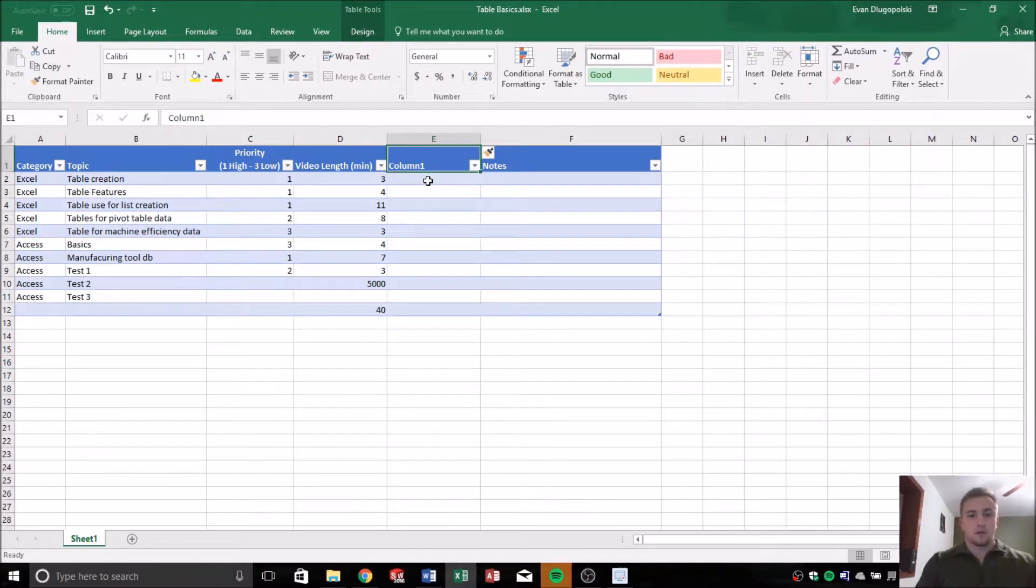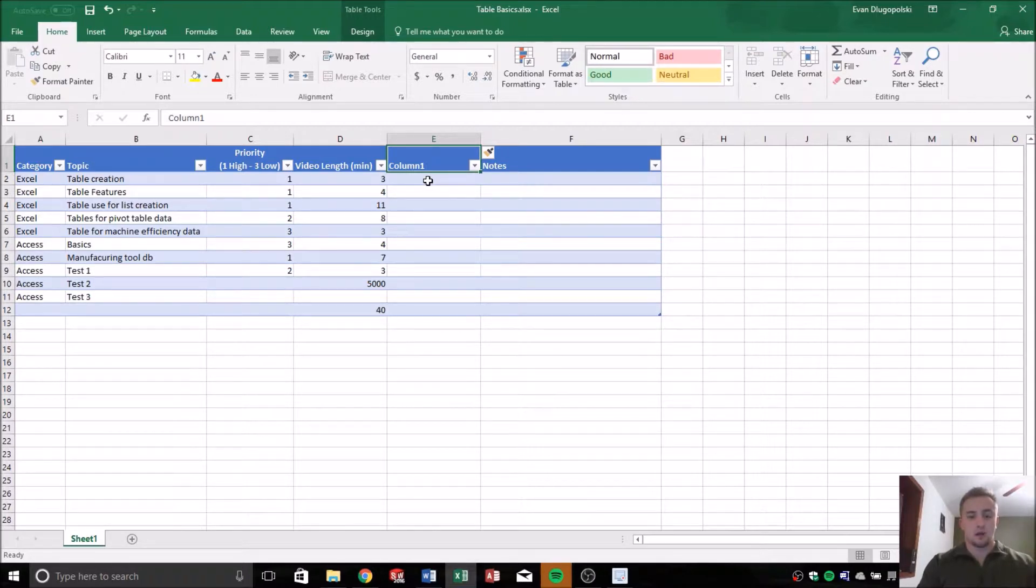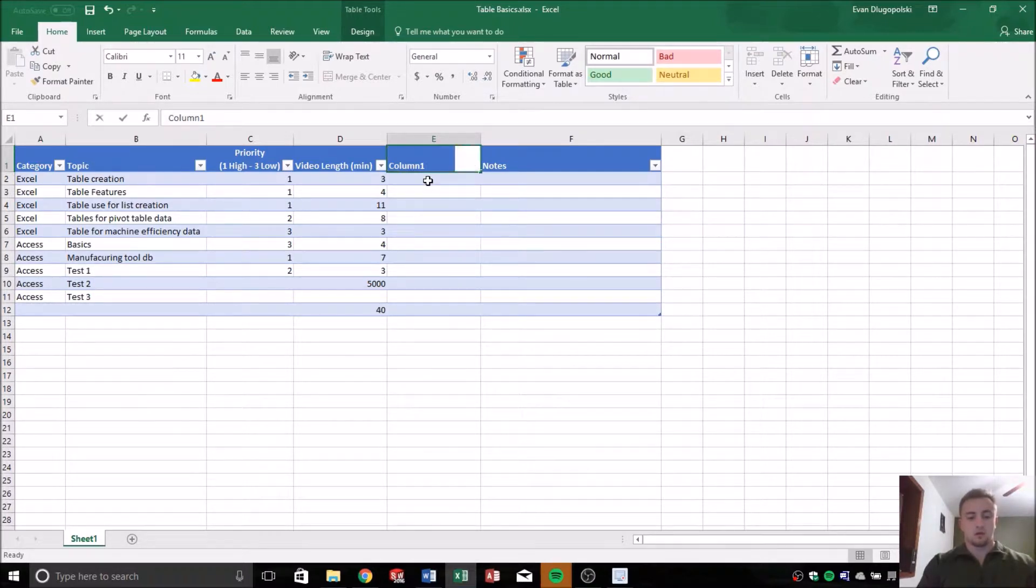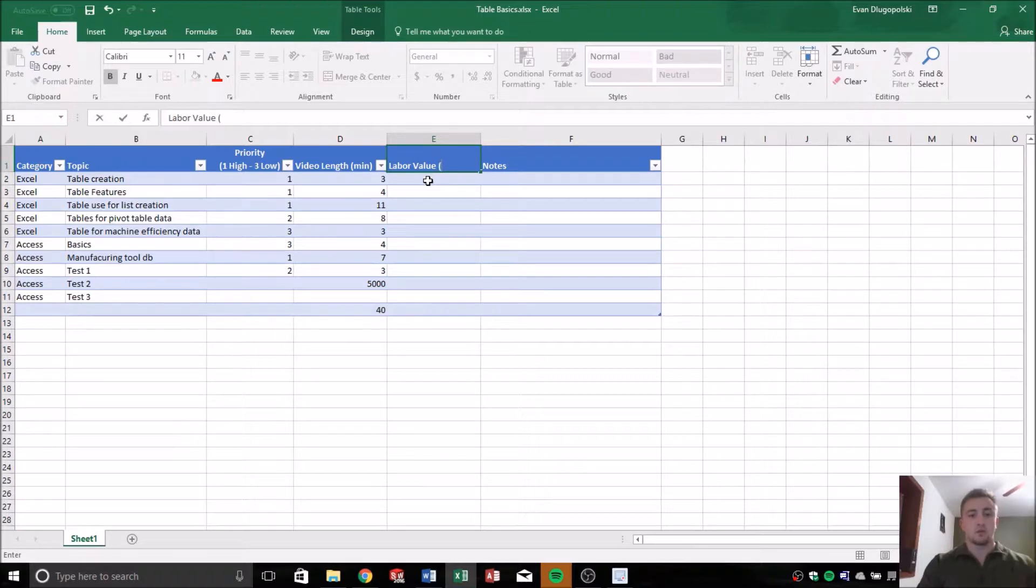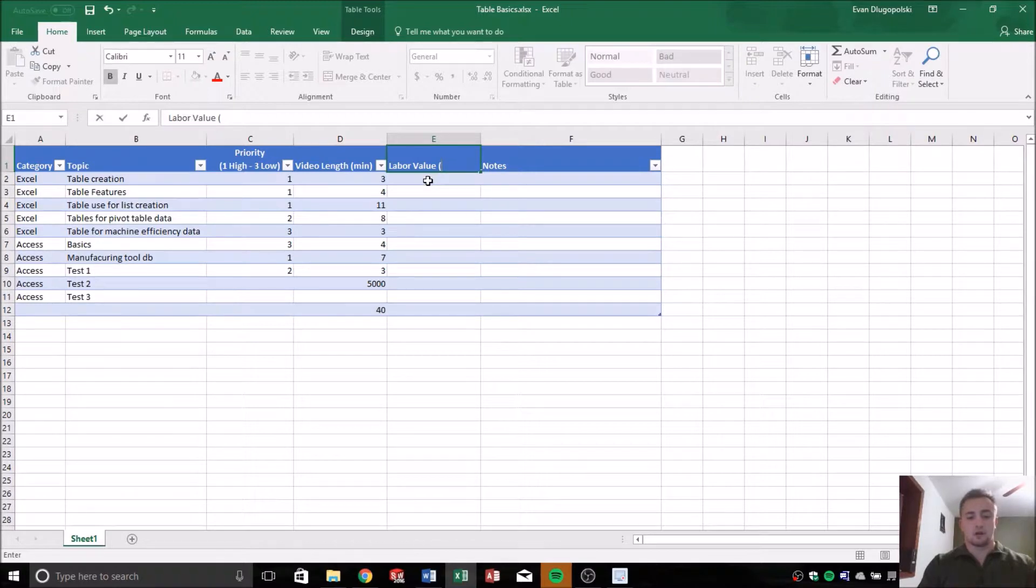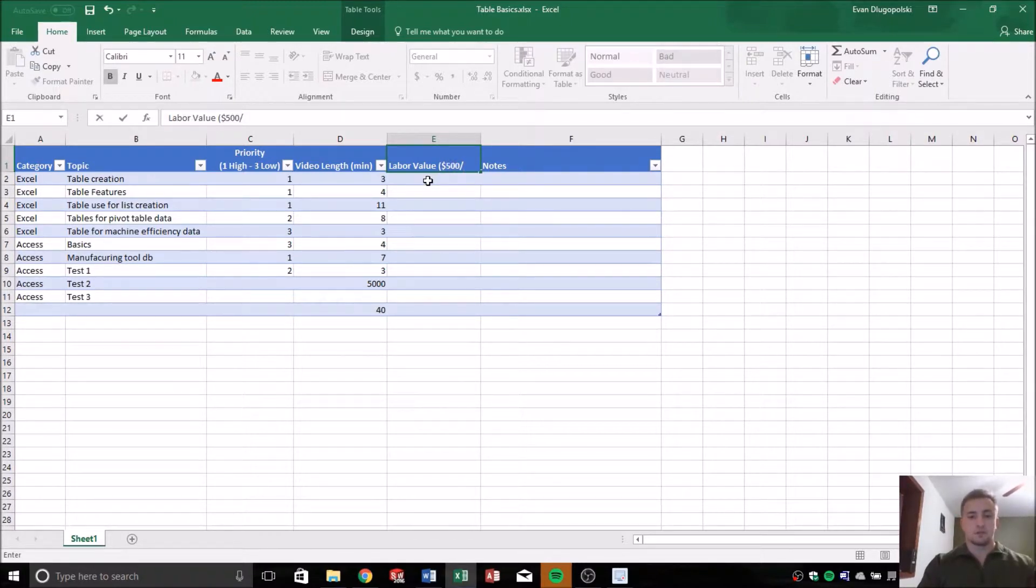So for this example, I'm going to add a column here called labor value, and that'll be measured as, or let's say my labor value, I'm going to bill out $500 an hour, which is almost kind of laughable, but let's say you guys are just getting an awesome service here for free.